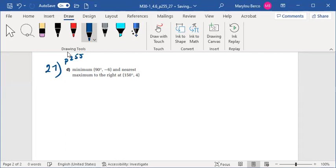We're asked to make the equation of a sine function given the minimum is 90 degrees at negative 6, and the nearest maximum to the right is at 150 degrees for the x coordinate and 4 for the y.